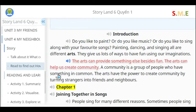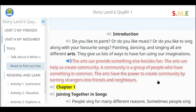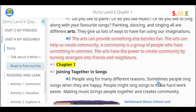The arts can help us create community. A community is a group of people who have something in common. The arts have the power to create community by turning strangers into friends and neighbors.